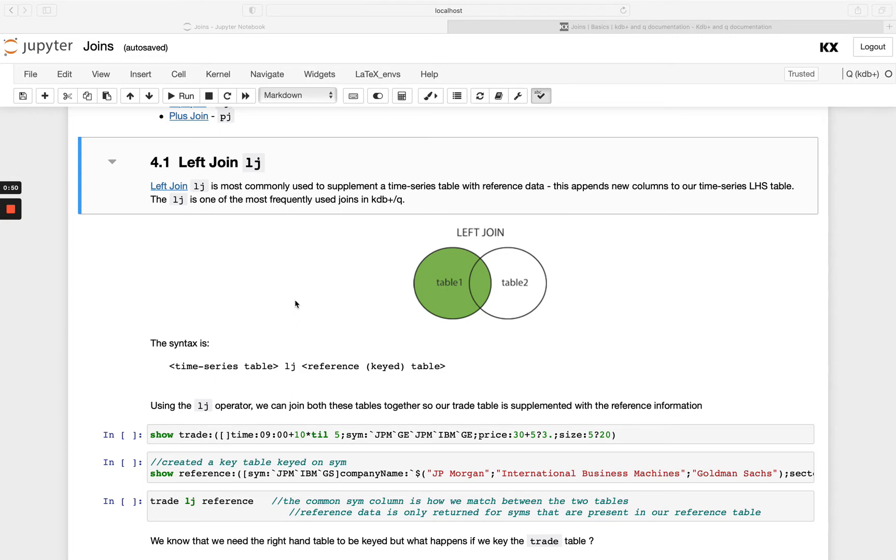And so it's always a good rule of thumb to make your left hand side table the table you want to keep most of the data from, you want that as your main table, and then if you want to add in supplementary data that's where you should put that on the right hand side.